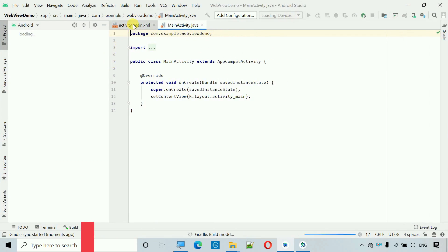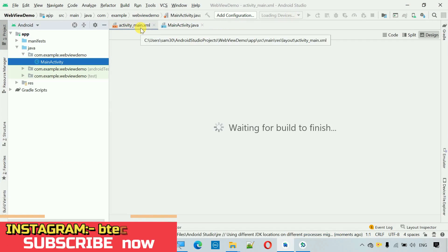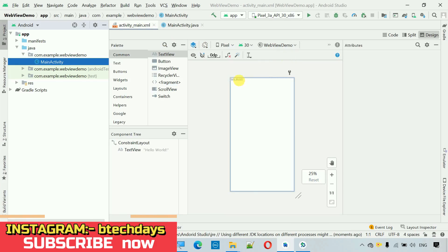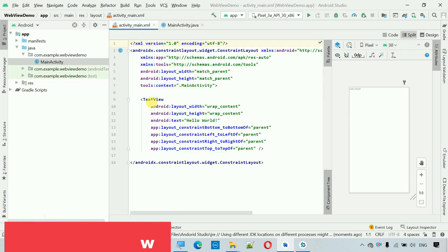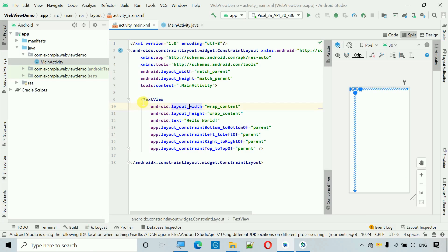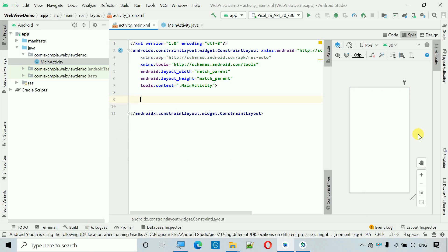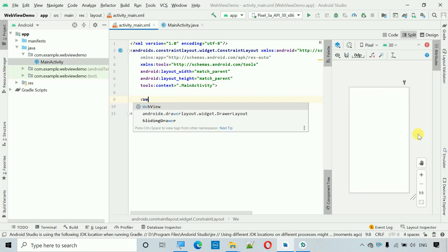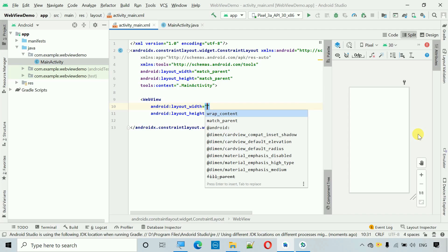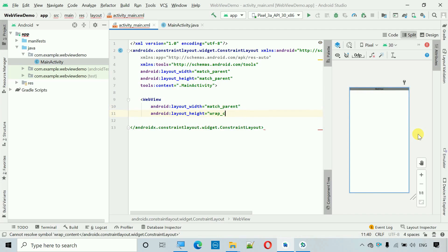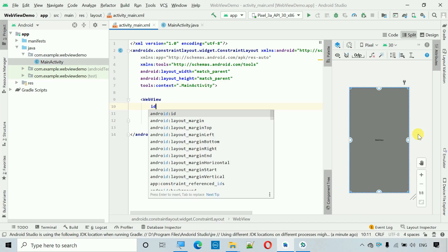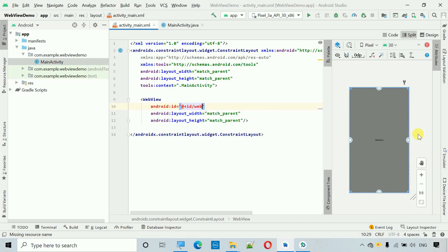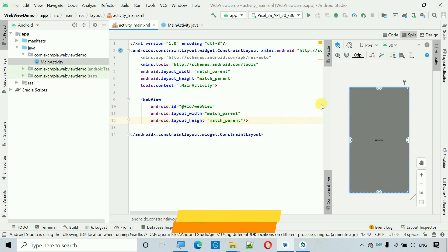Move to the activity_main.xml file. Go to the split view and the first thing we have to do is add a WebView — I don't need the TextView so let me remove it. I'm going to add a WebView widget, set the width and height both to match_parent, and set the ID to 'web_view'. That's it for the design part.